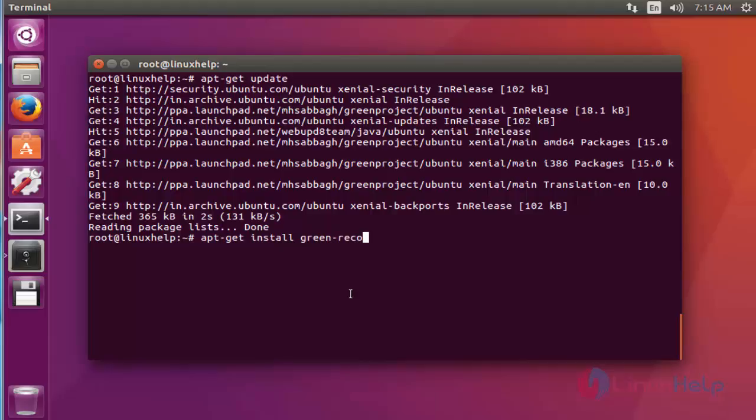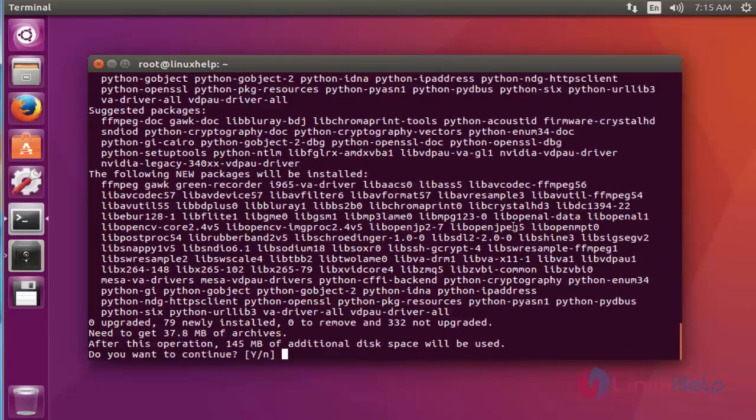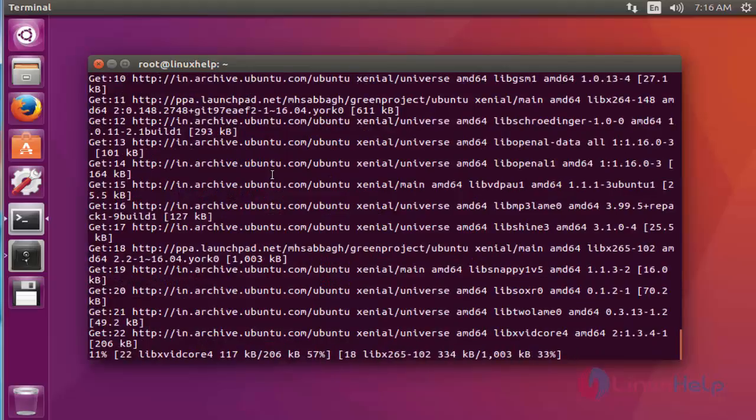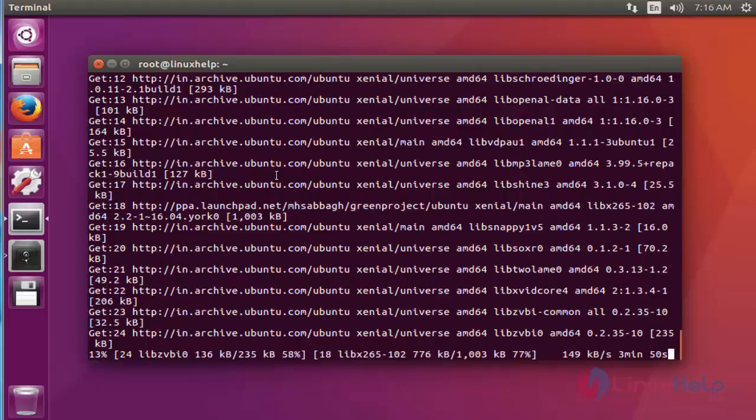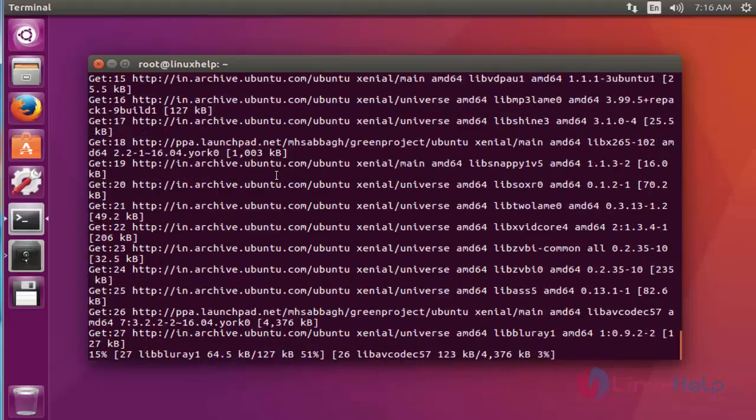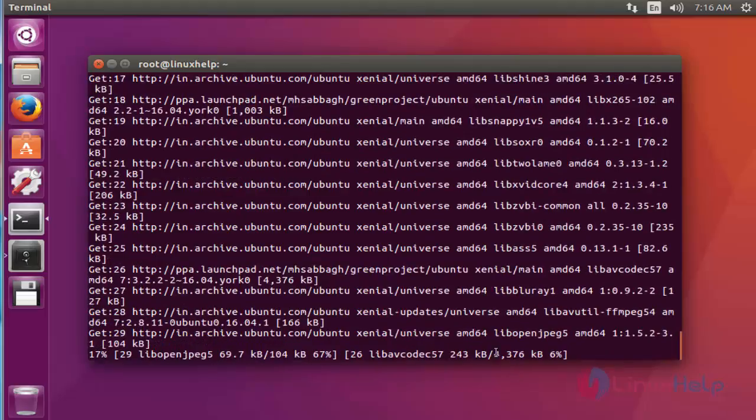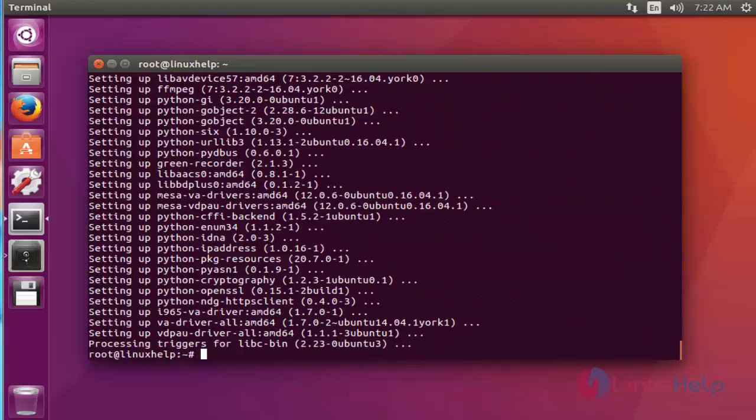Press Y to continue. Here the size of Green Screen Recorder will be a little bit high. This installation will take a few more minutes, so you have to wait. Now the installation of Green Screen Recorder is completed.